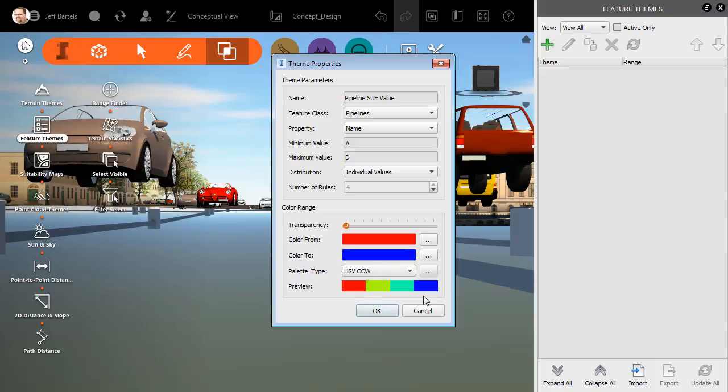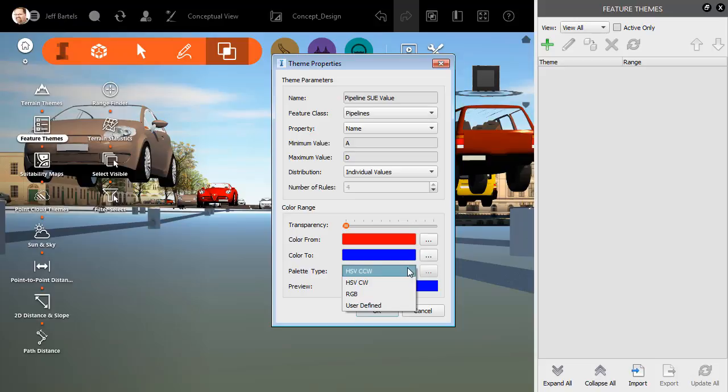After assigning the start and end color, InfraWorks will assign the remaining color ramp between them. To change the way InfraWorks migrates from the start color to the end color, you can select a new palette type. Feel free to explore these when you get a chance.